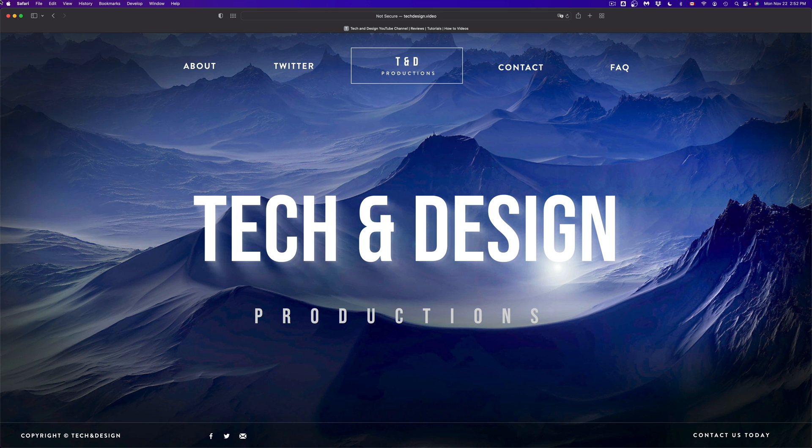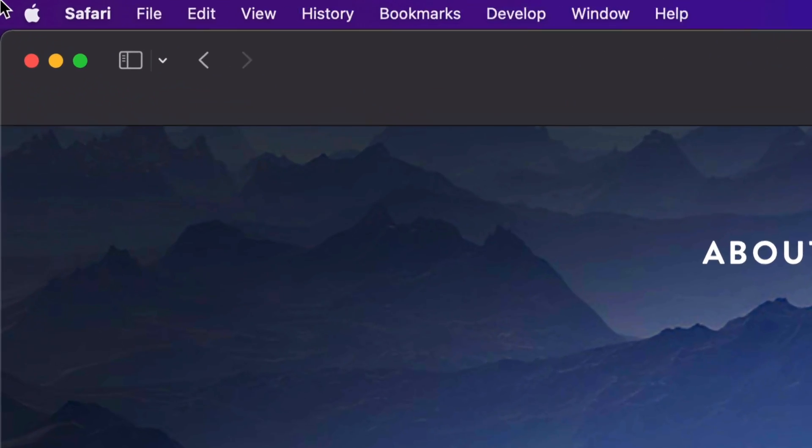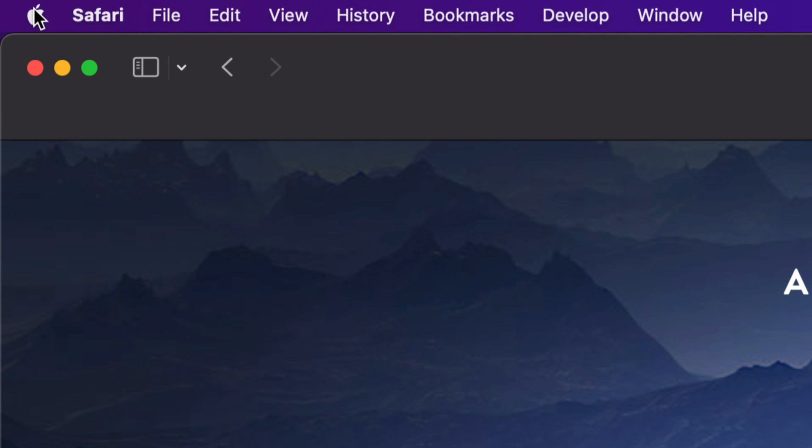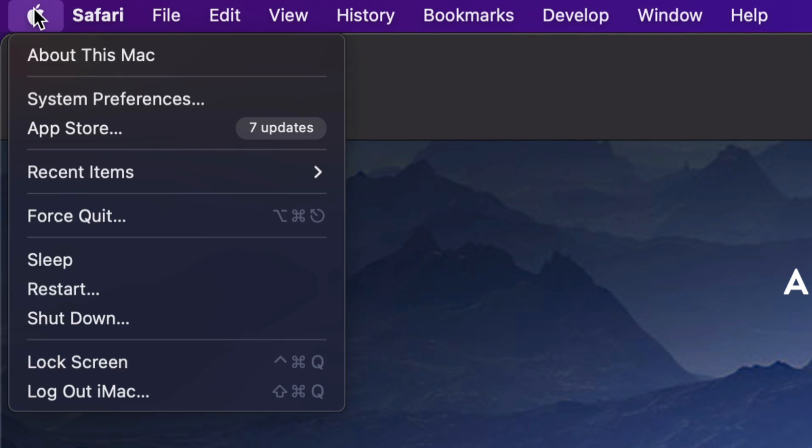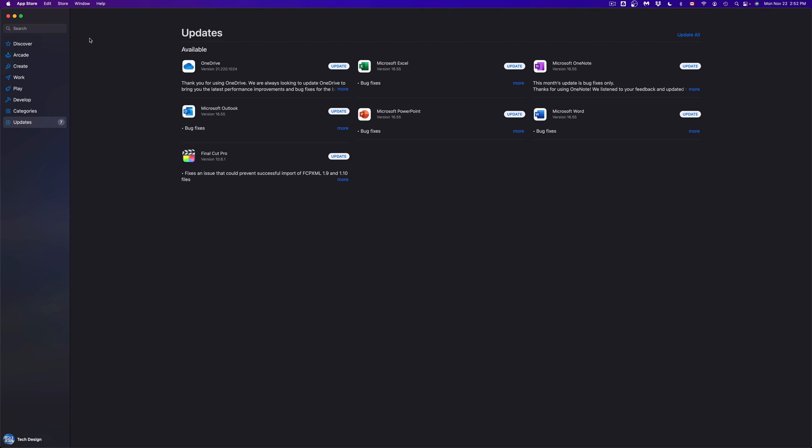At this point, we're going to show you how to do that from the App Store. On the top left hand corner of your screen, you're going to see the Apple logo. Click on your Apple logo, third option will say the App Store, so we're going to go right in there. Once that pops up, it's going to take you to the updates.